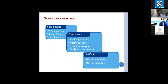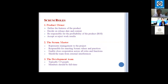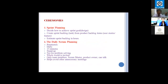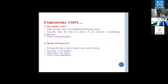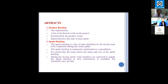The Scrum framework has three kinds of roles: the product owner, the Scrum master, and the development team. The ceremonies are Sprint planning, Sprint review, and Sprint retrospective. The artifacts are the product backlog, which is the list of all features, and the Sprint backlog, which contains the top priority features selected by the development team for making the product.